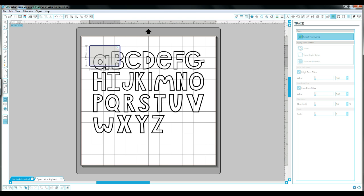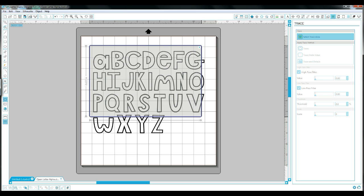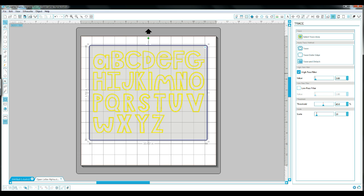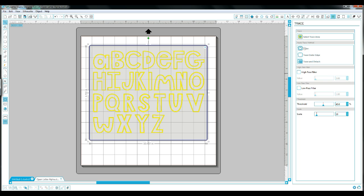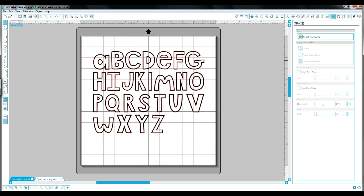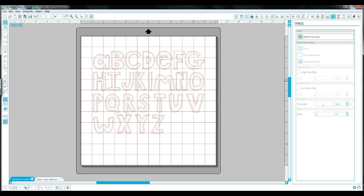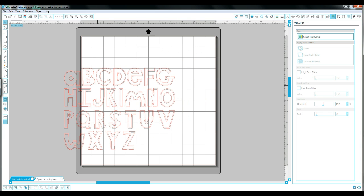So once I have that highlighted, I just go back over and uncheck the High Pass Filter box. Once I do that, I can go back to Apply Trace Method and just click Trace. Now I have my cut lines and I can delete the PNG image. So now all of this is still one image.